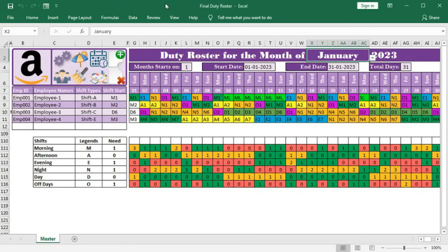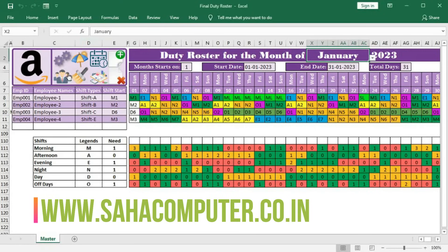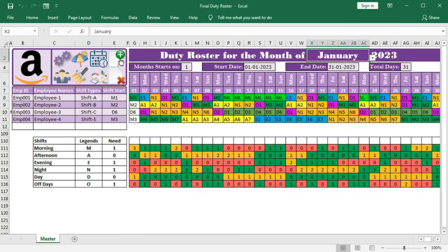Here we have basically four sheets: the setting sheet, employee data sheet, leave data sheet, and the master sheet for the roster. With the help of these four worksheets, you can create unlimited DT Rosters for years. Here we have some buttons, and we will discuss each of them.